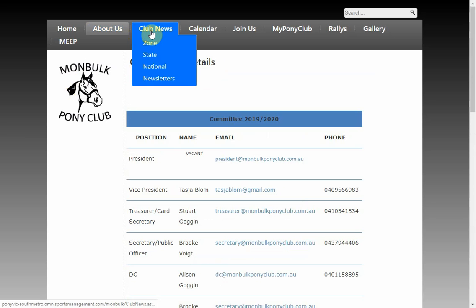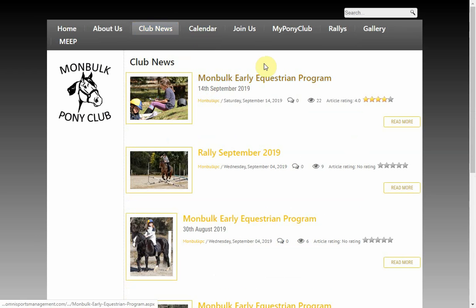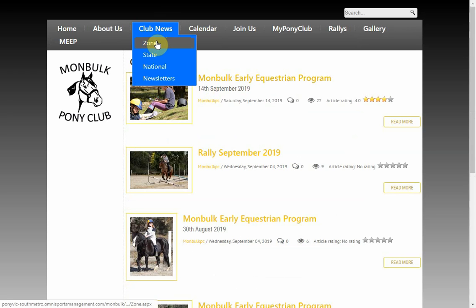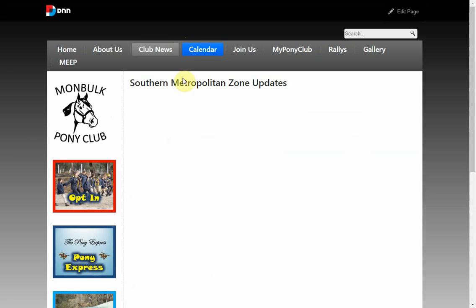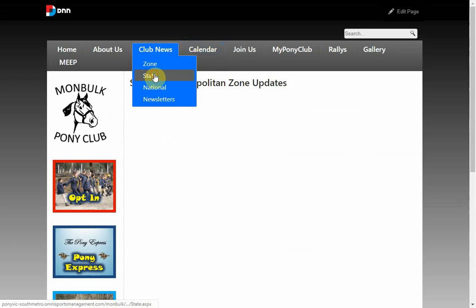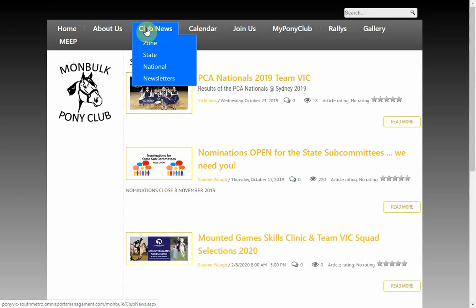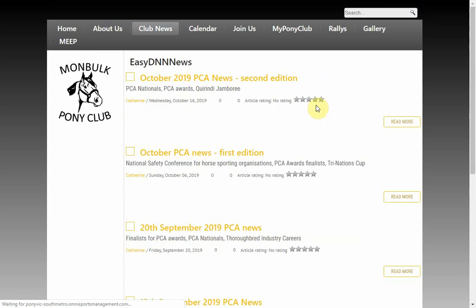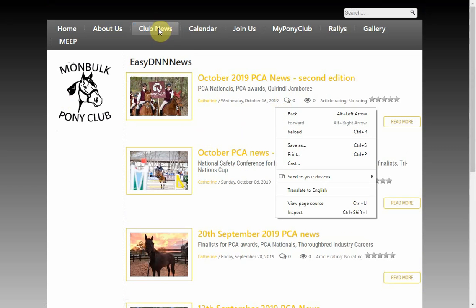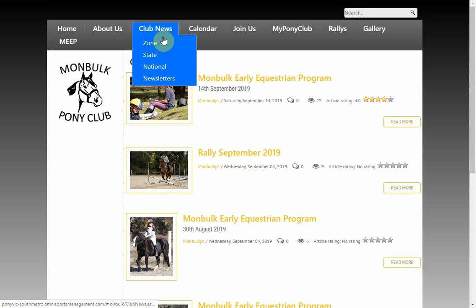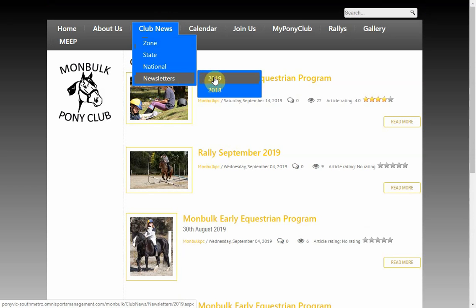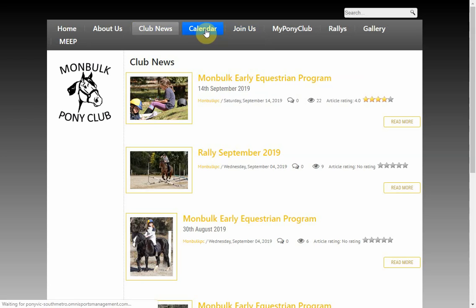The next menu item is Club News. If you click on Club News you end up in the article manager with all the articles. There are sub-menus we created — clicking on Zone News shows zone information, State shows Pony Club Victoria news, National shows Pony Club Australia news, and I've added one for our Newsletters with sub-menus for each year we keep back issues.